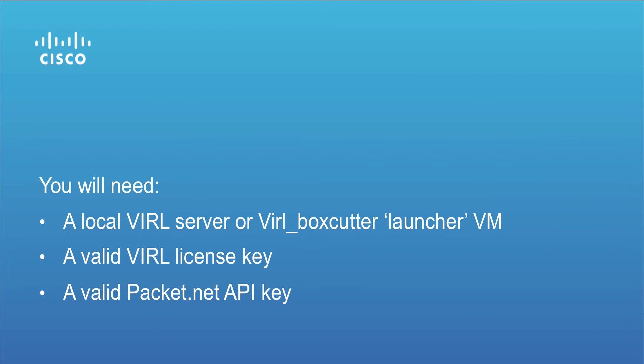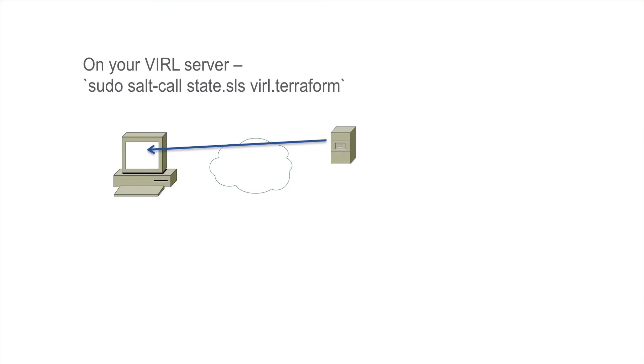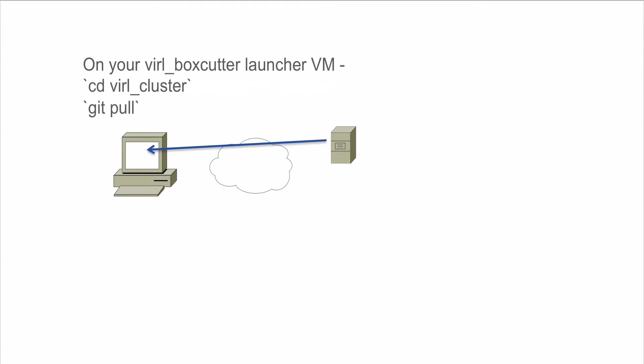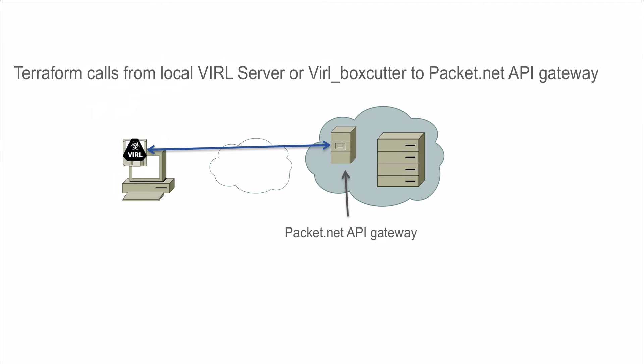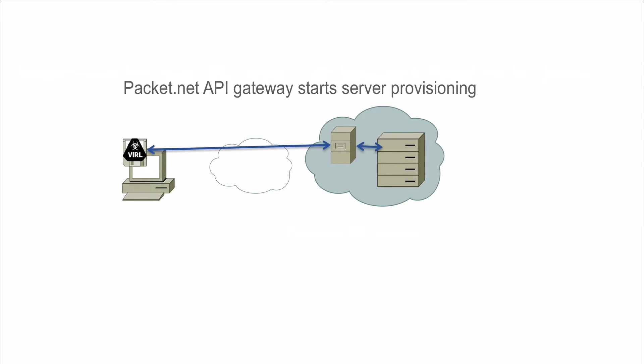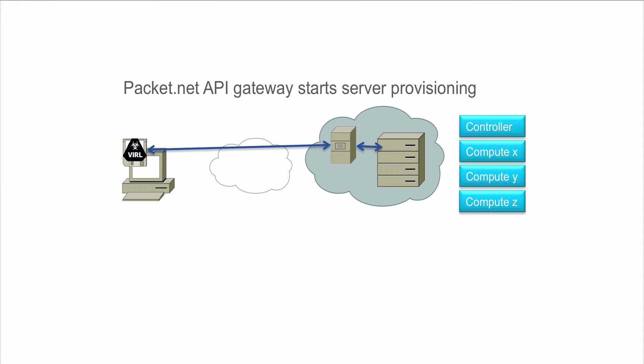Let's take a look at the mechanics. On your server you're going to run the terraform command, or if you're using the boxcutter you're going to run these commands. Once installed and running, the system will reach out to the packet.net API gateway and request the setup of not one but however many servers you've requested - in this example, one controller and three compute nodes.